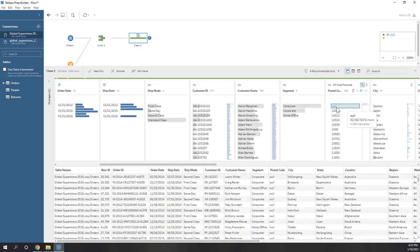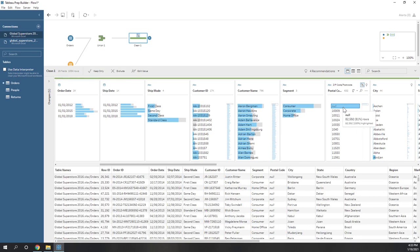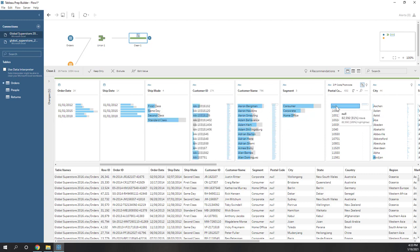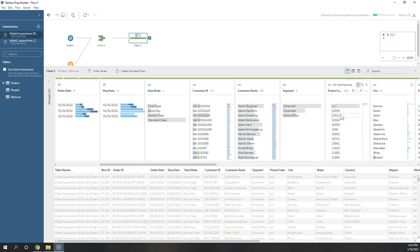We can also exclude those null values. You can see we have a lot of null data types, and you can see how removing those nulls will influence the other columns. If you want to do that, you can exclude the null data.